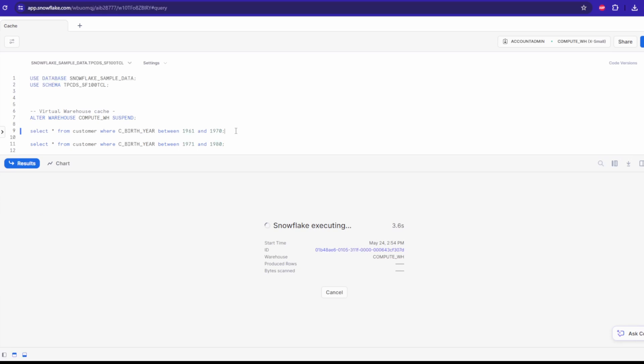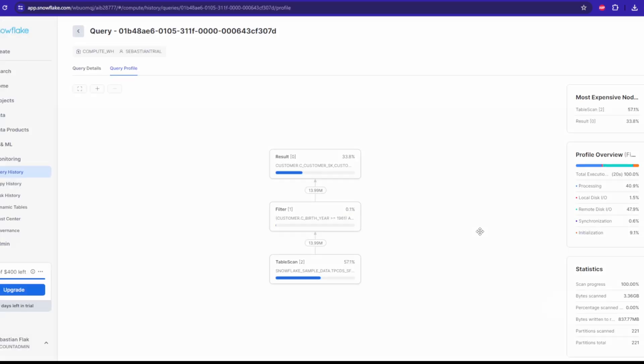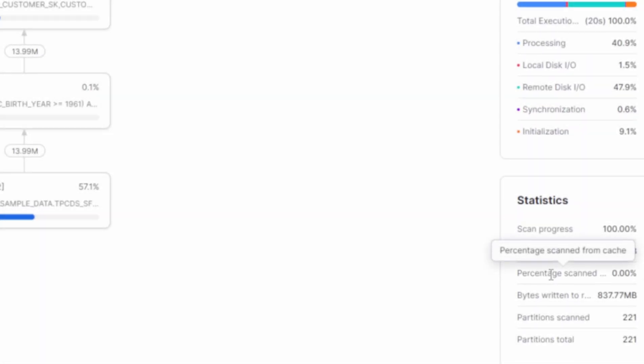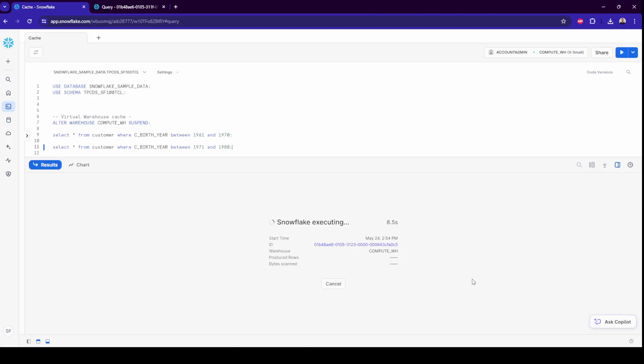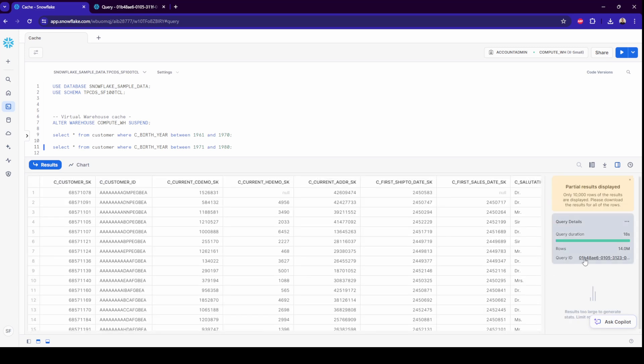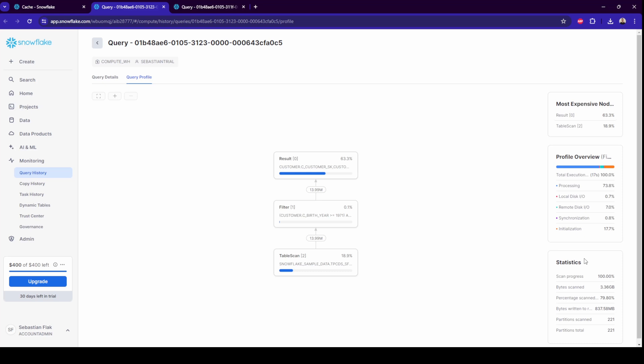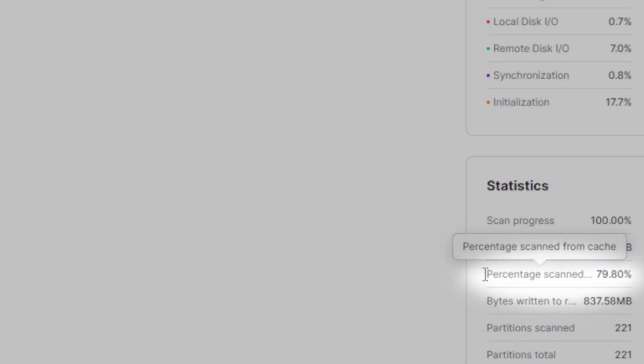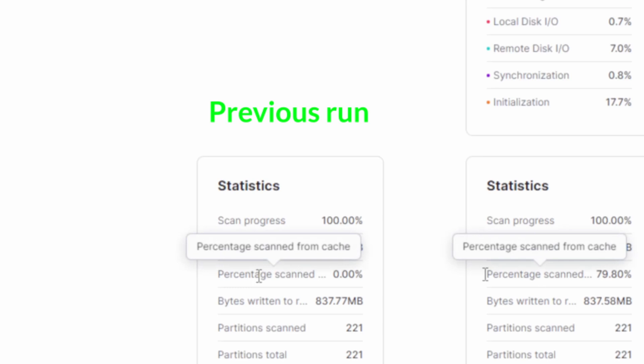let's say we want to get the customers in a particular year range. In the first query, we'll take the 10-year range. As you can see, there is no data scanned from cache. In the second one, we will take the next 10-year range. So in theory these rows are not overlapping, but in practice we already went through scanning the same micro partitions, so most of the data has already been loaded into cache. It's a Snowflake sample data set, so you can also check it on your own.